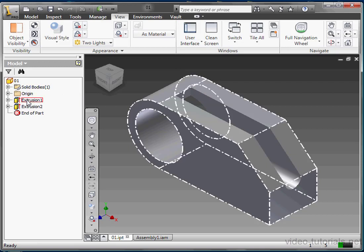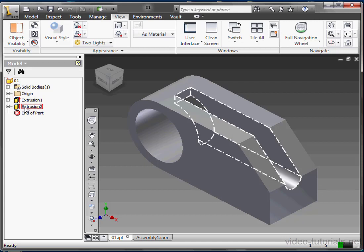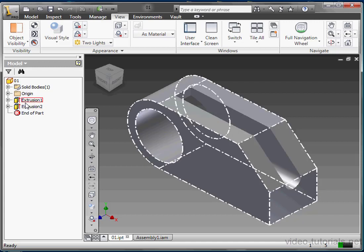It lists everything in your file in a tree structure indicating how it was built. In the Part environment, all of your features will be shown. Extrusion 1, Extrusion 2 in my case.